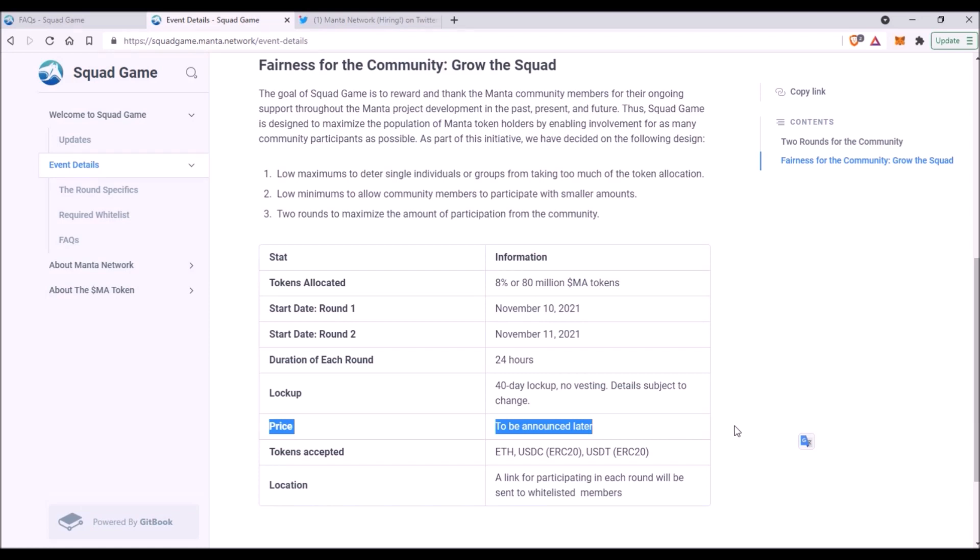So now considering that Manta Network will have the same total token supply as Akala and Moonbeam, that is 1 billion, and considering that Manta Network is quite a big project, perhaps belonging amongst top 8 on Polkadot Network, I would expect the price to be less than Akala's 98 cents. After all, Akala is simply much bigger project than Manta, but at the same time I would expect more than those insanely low 25 cents of Glimmer token.